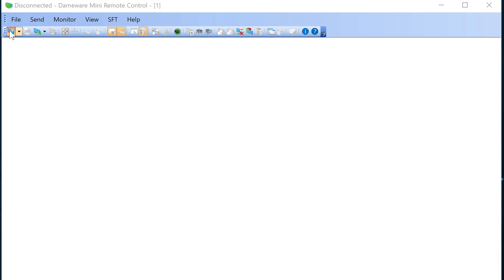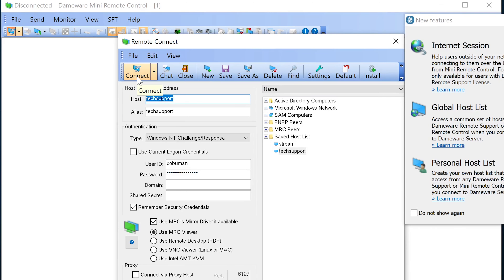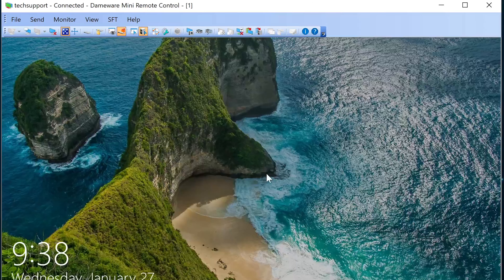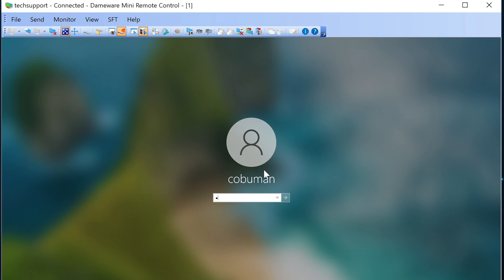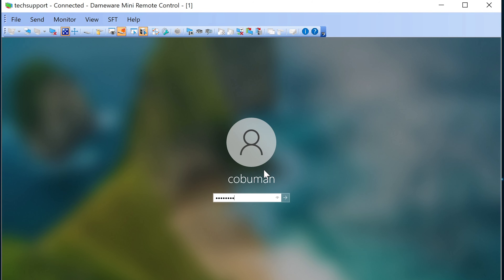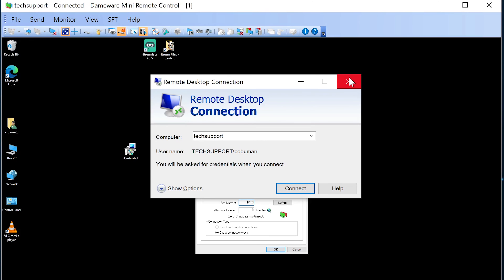In summary, you open DameWare, click Connect, type in the computer name or IP address, click Connect, the user gets a pop-up asking if they want to accept, they say yes, and you take over their computer to resolve any of their issues. I hope you liked this video — please take a moment to click like and subscribe. More videos are coming soon; I've been exhausted and took a break, but more content is on the way.